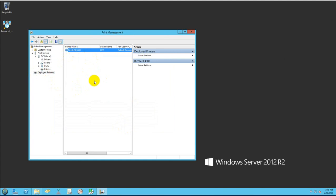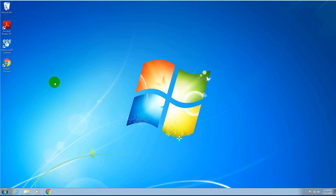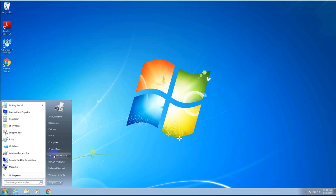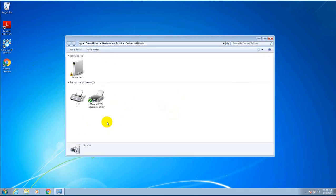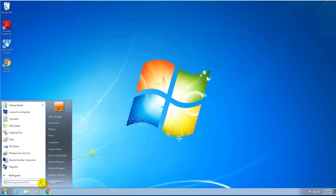Now I'm going back to one of the client computers to show you how the printer was automatically installed because it was pushed to that particular user. This is the user that I will test to see if the printer will be pushed by group policy. As you can see, this is a Windows 7 computer — in Devices and Printers, the printer is not listed here. I will proceed to log off and log back on and then show you the printer in a minute.